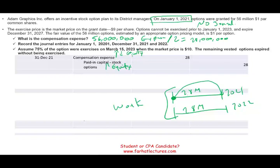The net effect is zero on equity. Equity went down because the expense is up, then you credit stock option paid-in capital so equity goes back up. The net is zero on equity — but you have to record the expense on the income statement. That's what GAAP and FASB want you to do.